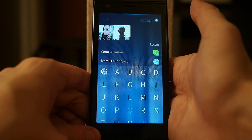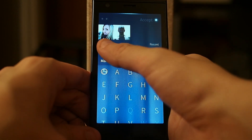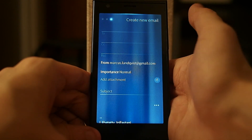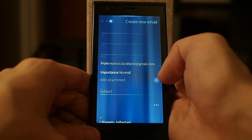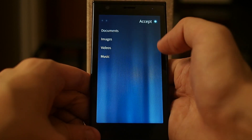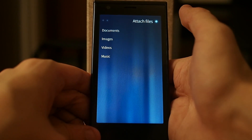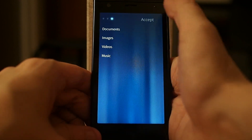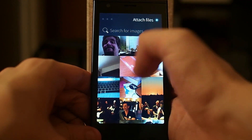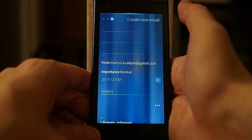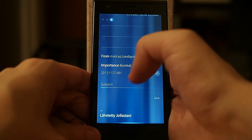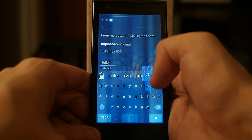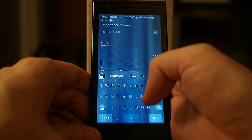I can choose who I want to send the email to from my address book, and I can also choose CC, BCC, or those options. I can also attach some files or documents, or I can take an image from my camera. Then I add a subject — for example, 'hello'.